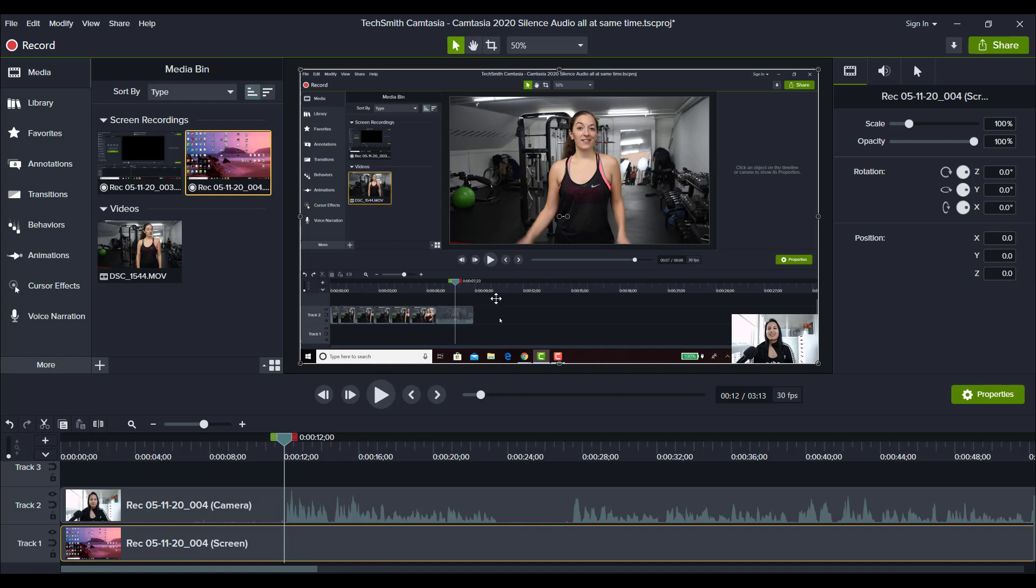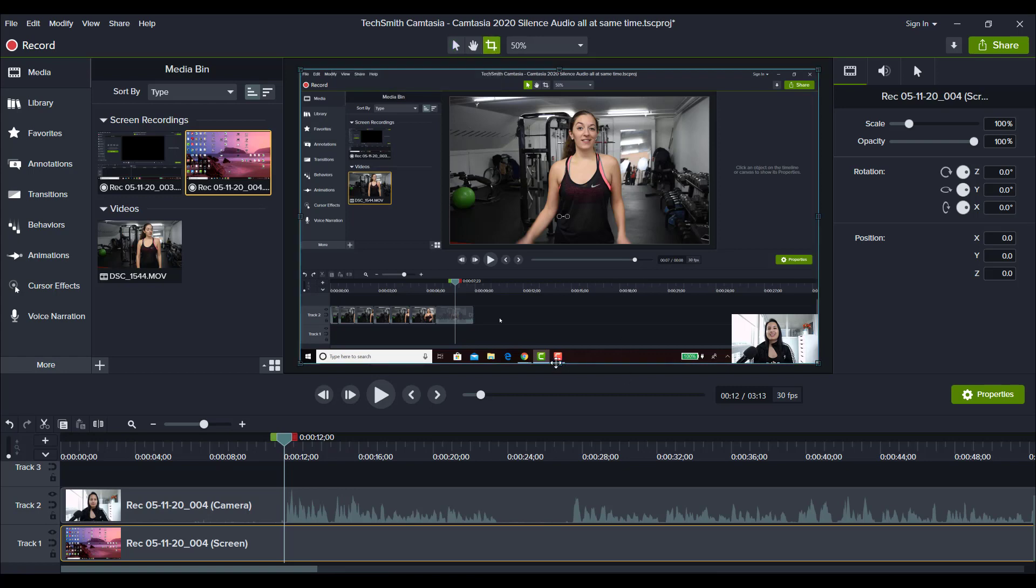So first I'm going to alter this video. I don't usually like the task bar showing whenever I have a screencast recording. So I'm going to click this crop button.